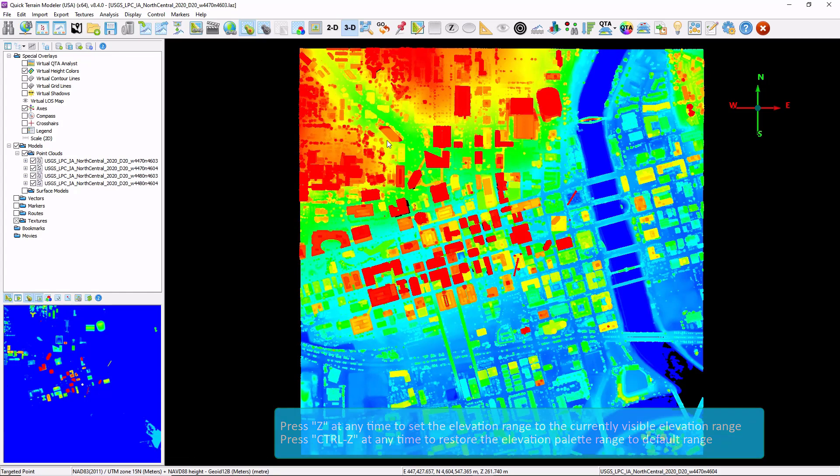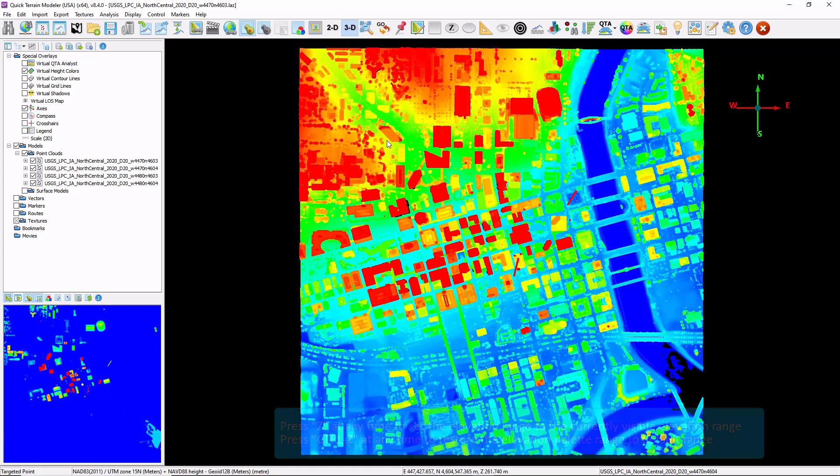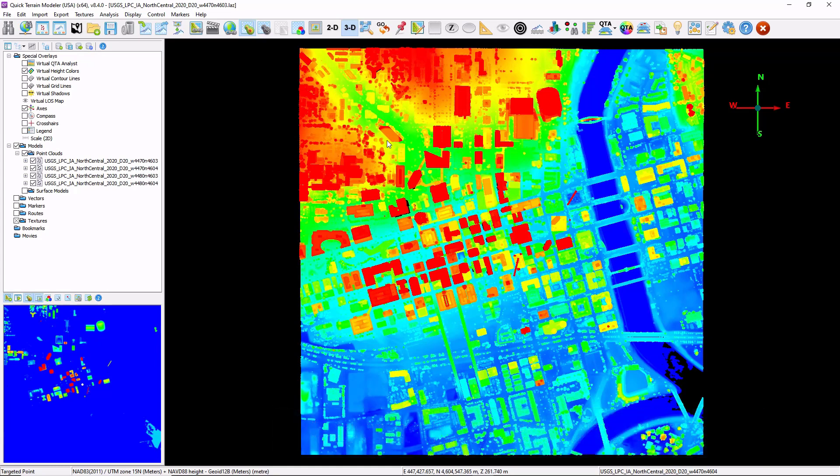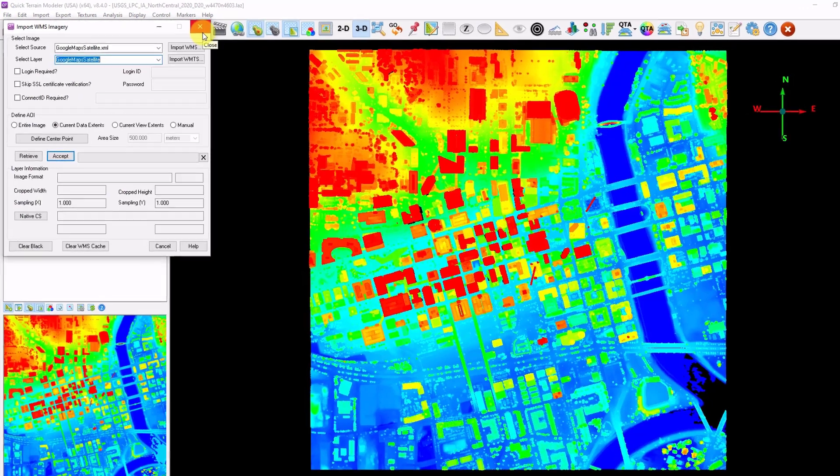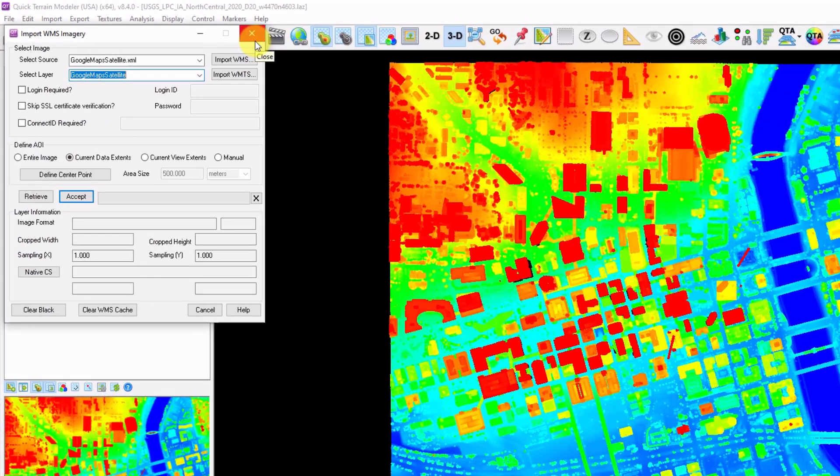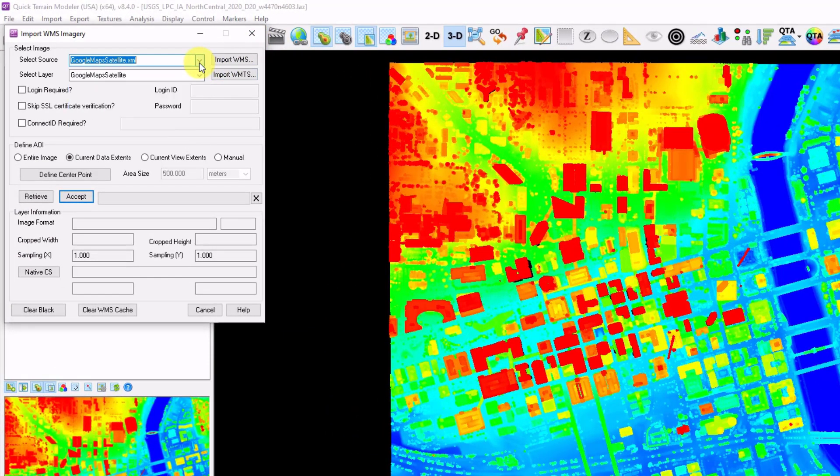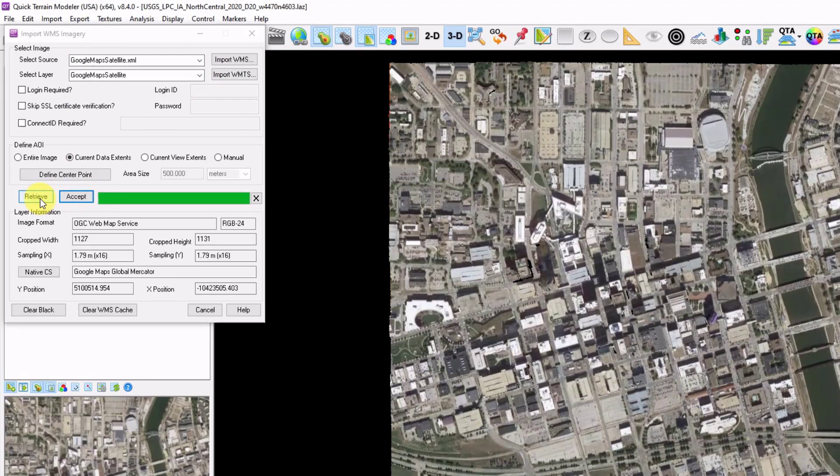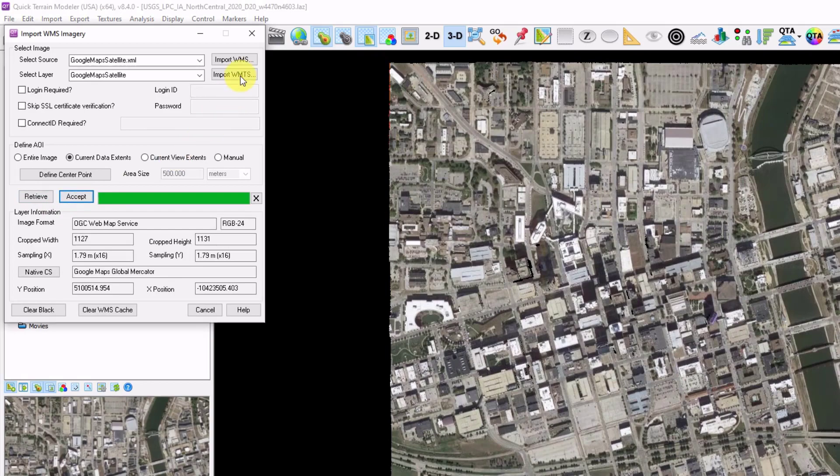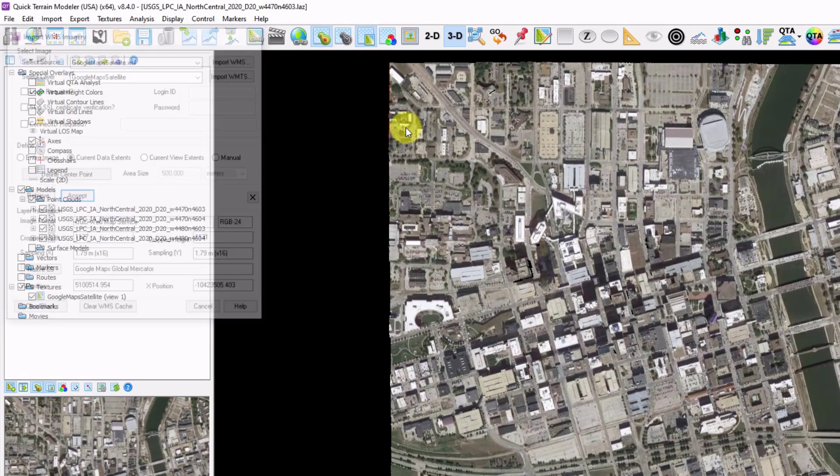Let's go ahead and overlay some imagery. You can also drag and drop imagery if you already have it on disk. Or you can click on the Import WMS imagery button. There's a number of different sources to choose from. Click on Retrieve. And now we have our imagery downloaded. Click Accept. And I can close this window.